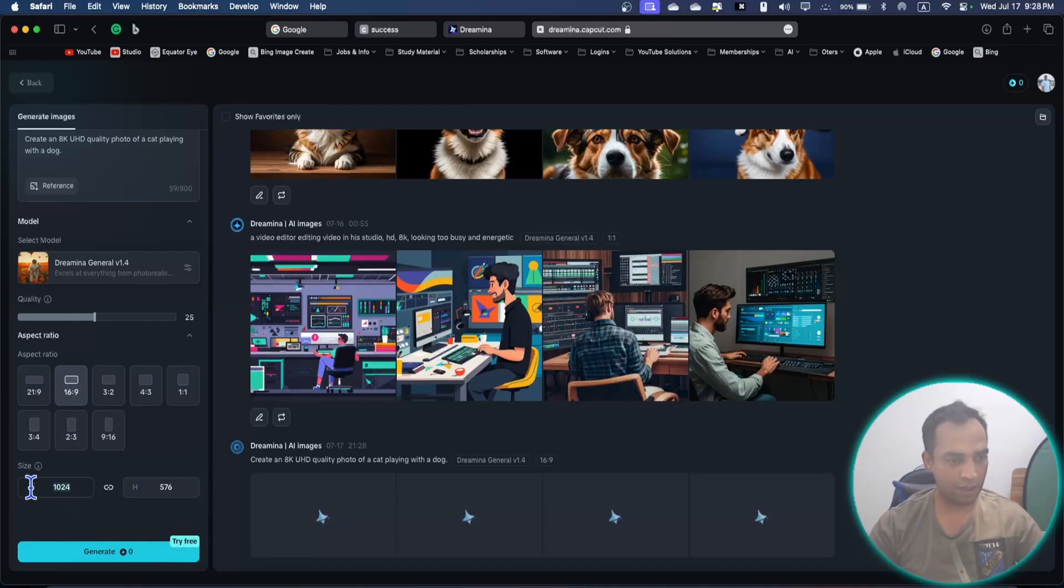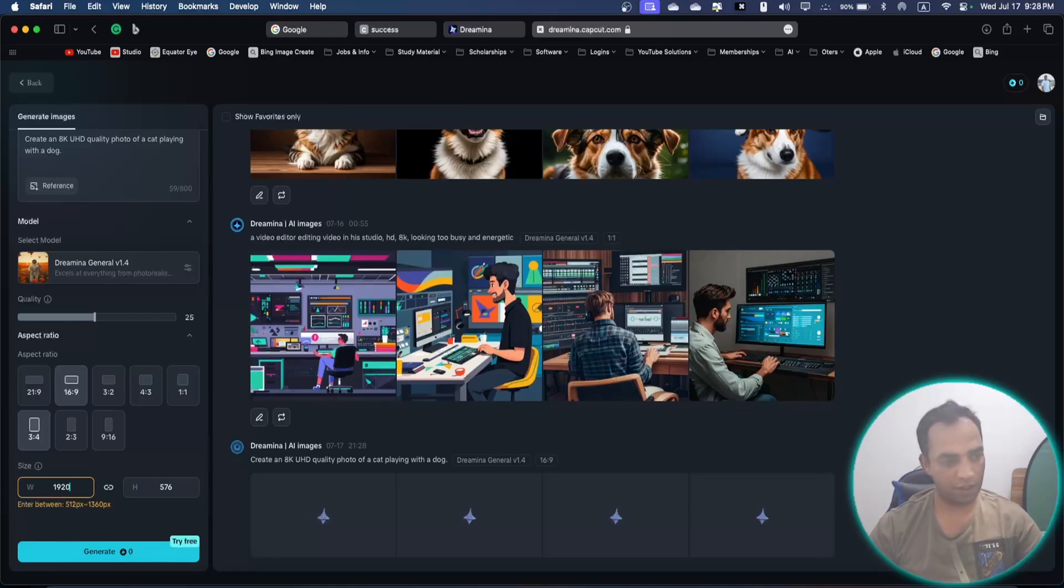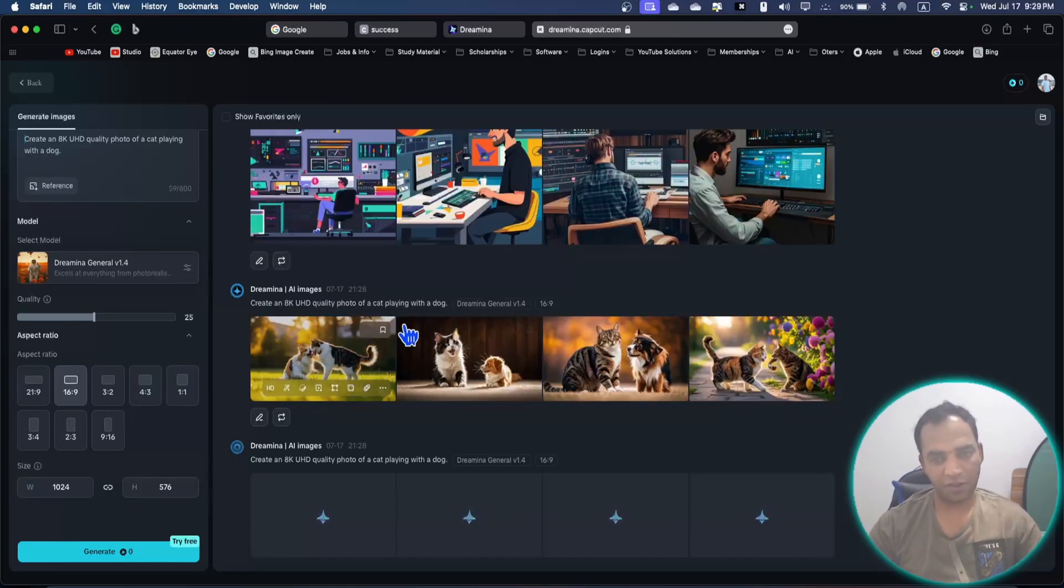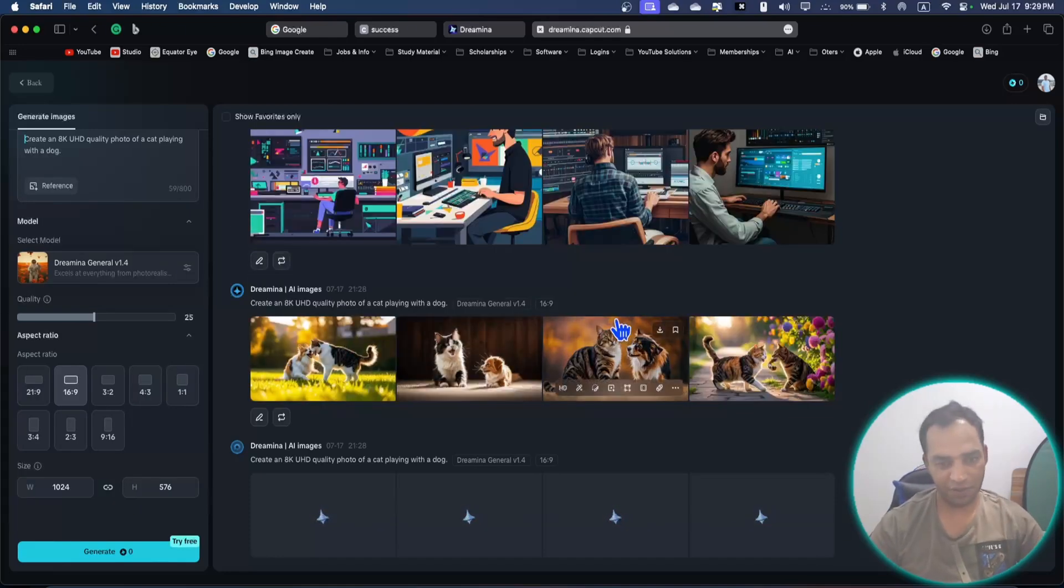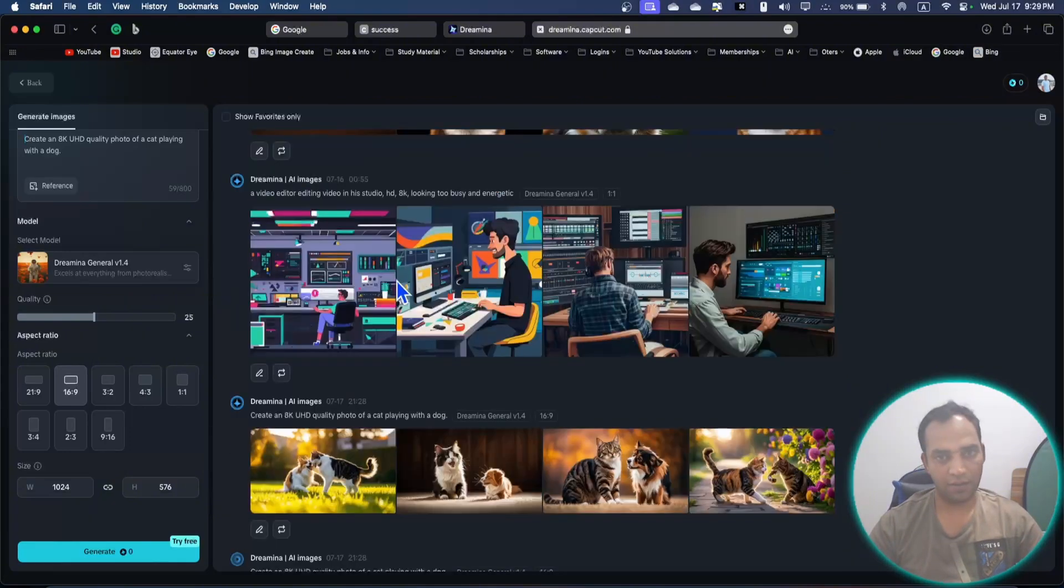1920 by 1080, you can choose here. It's going to generate some pictures, you can see the progress here.